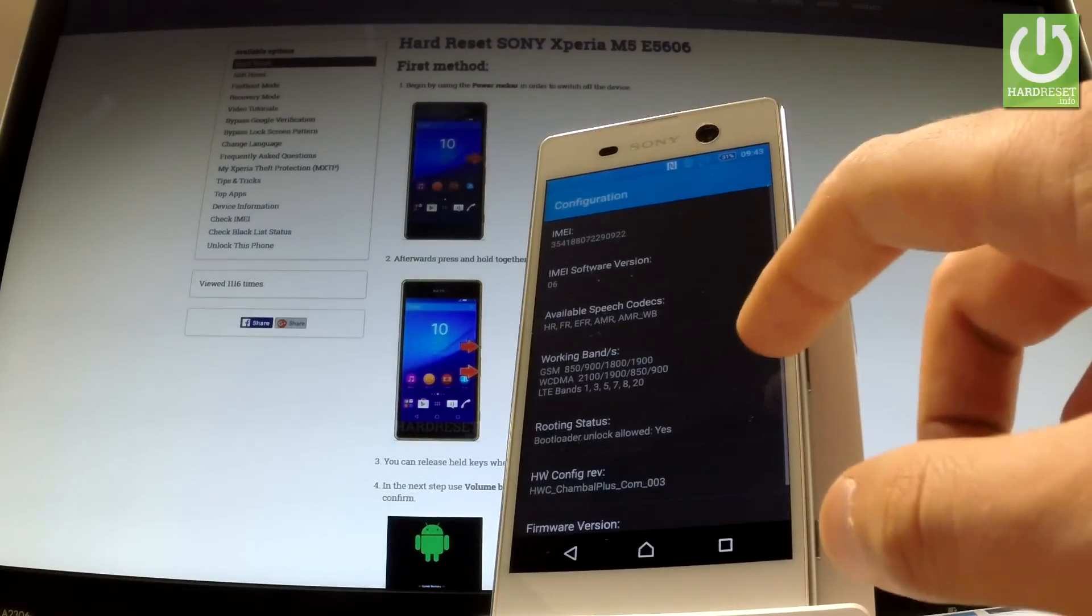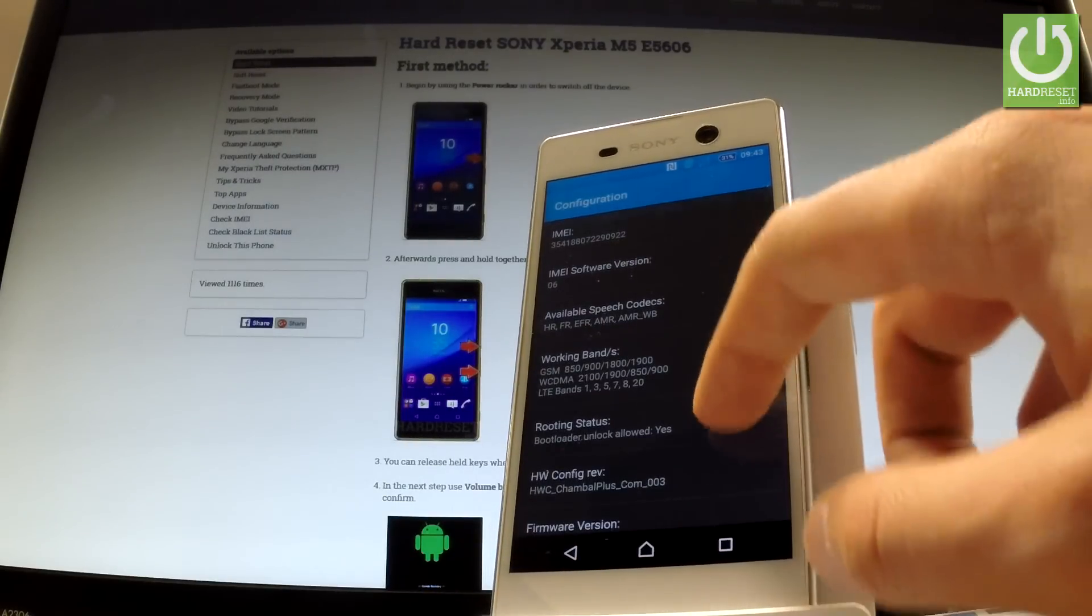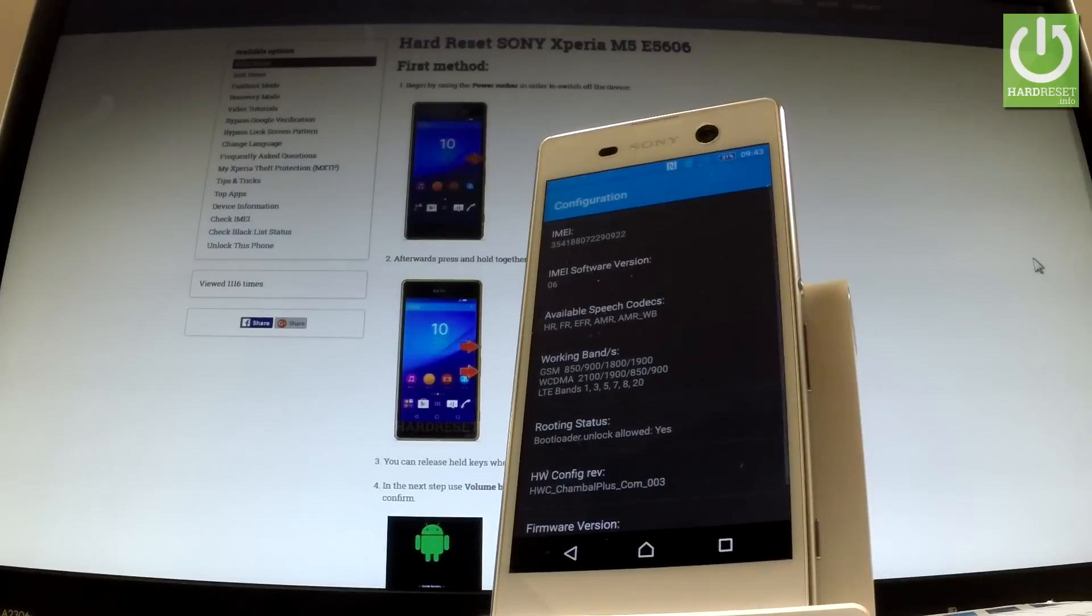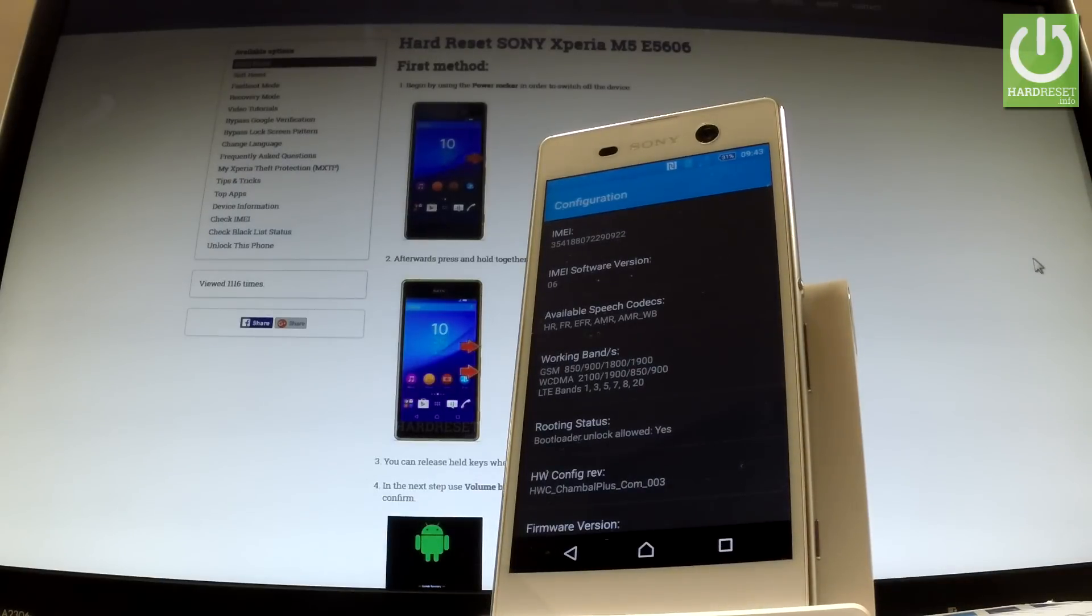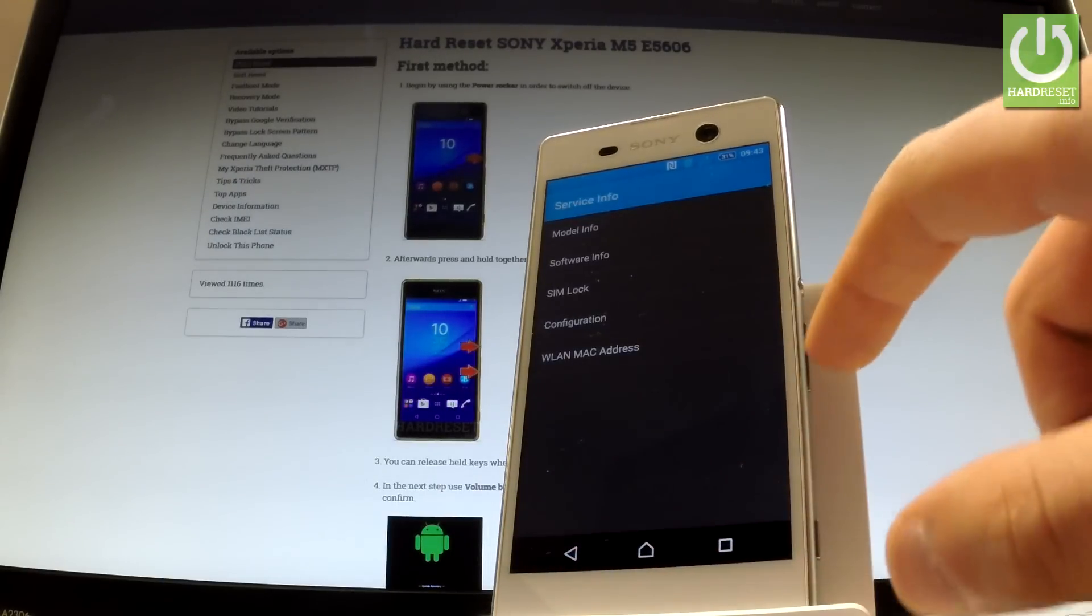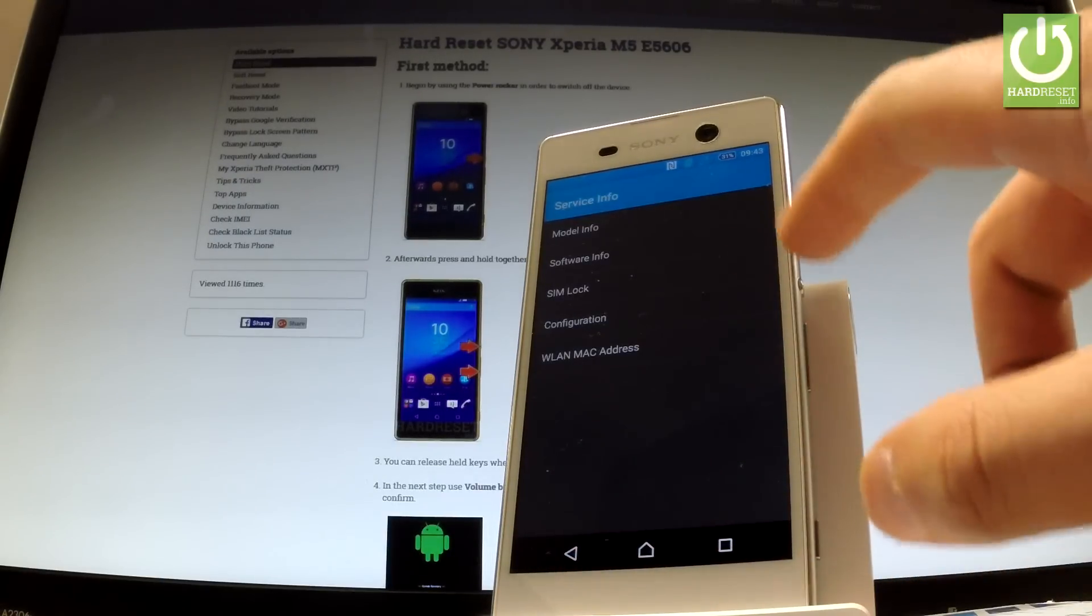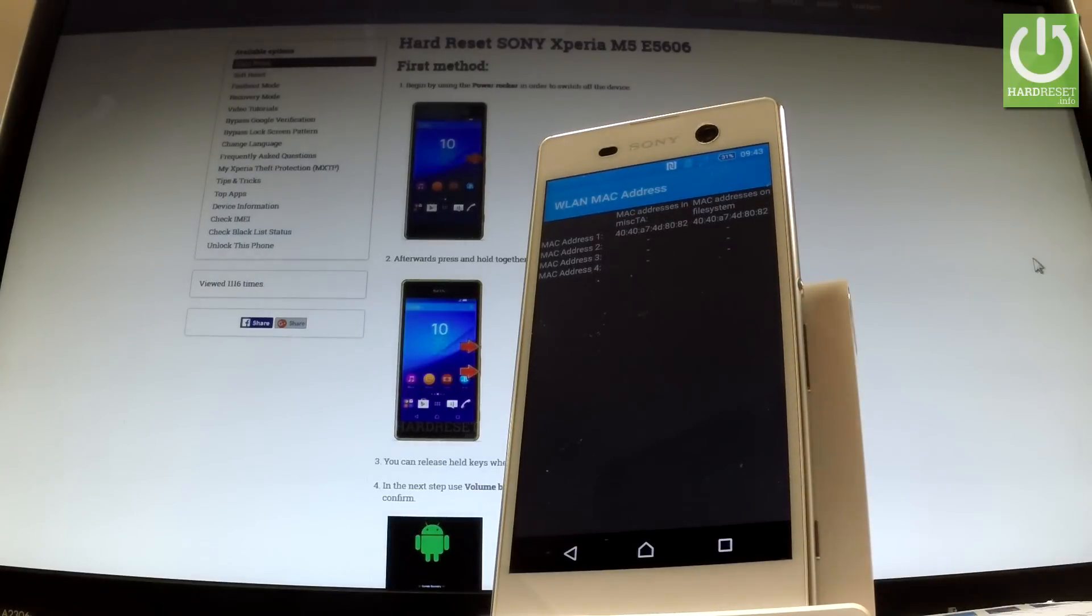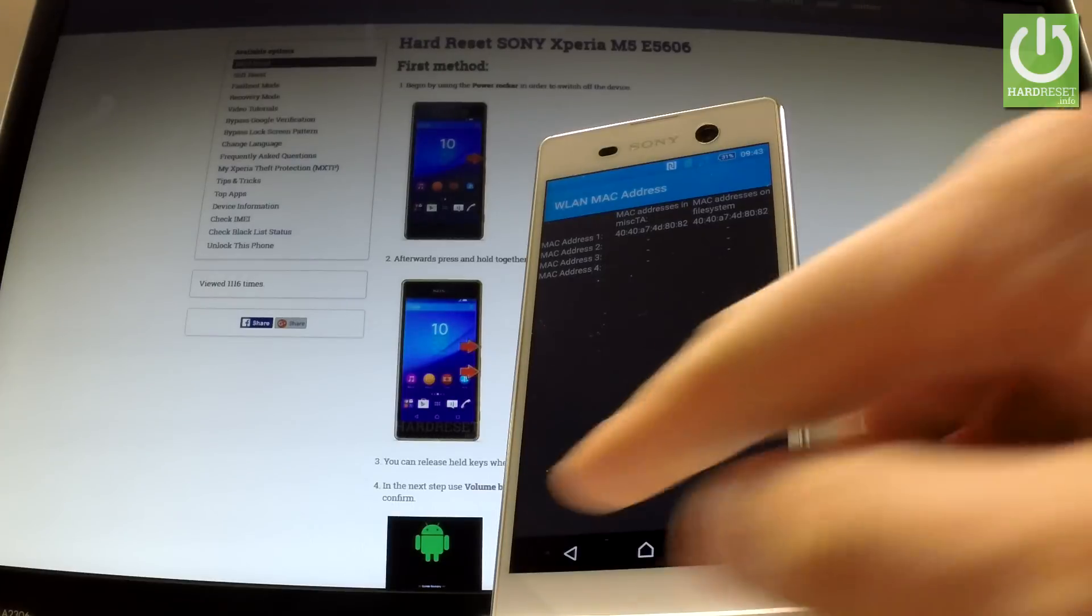Configuration and here you can find such stuff as IMEI number, IMEI software version etc. You can also choose WLAN MAC address right here and read all important stuff about your MAC addresses.